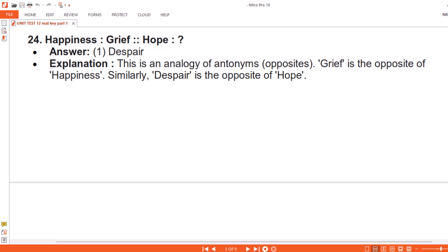Question 24. Happiness, Grief, Hope. Answer: 1. Despair.